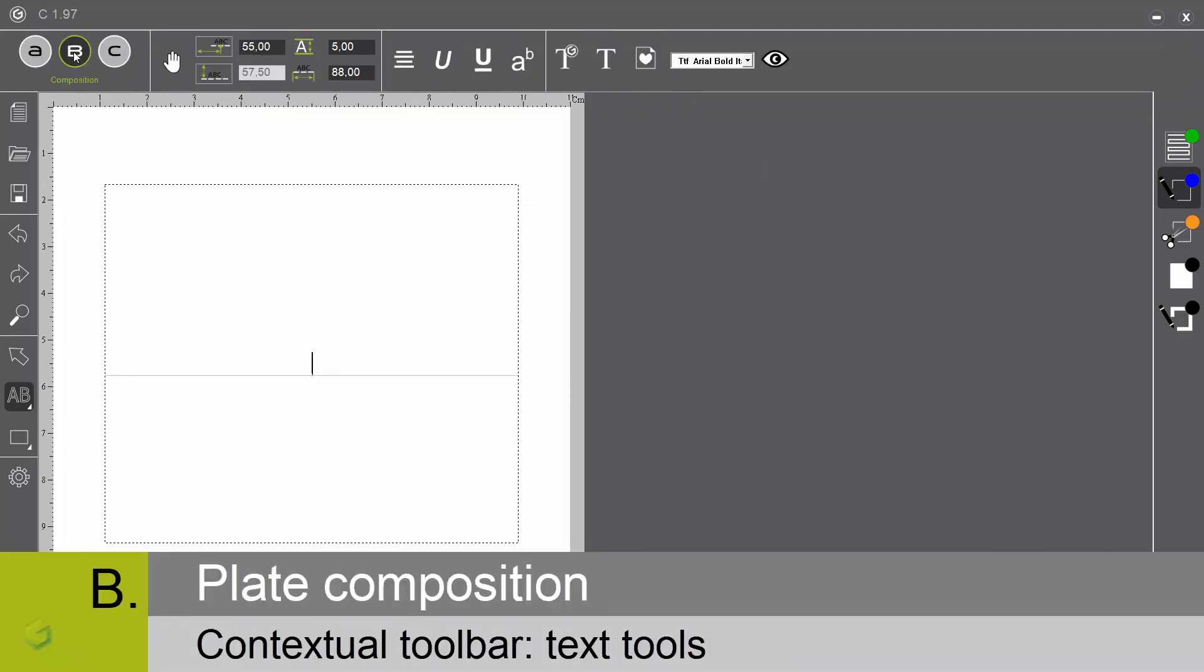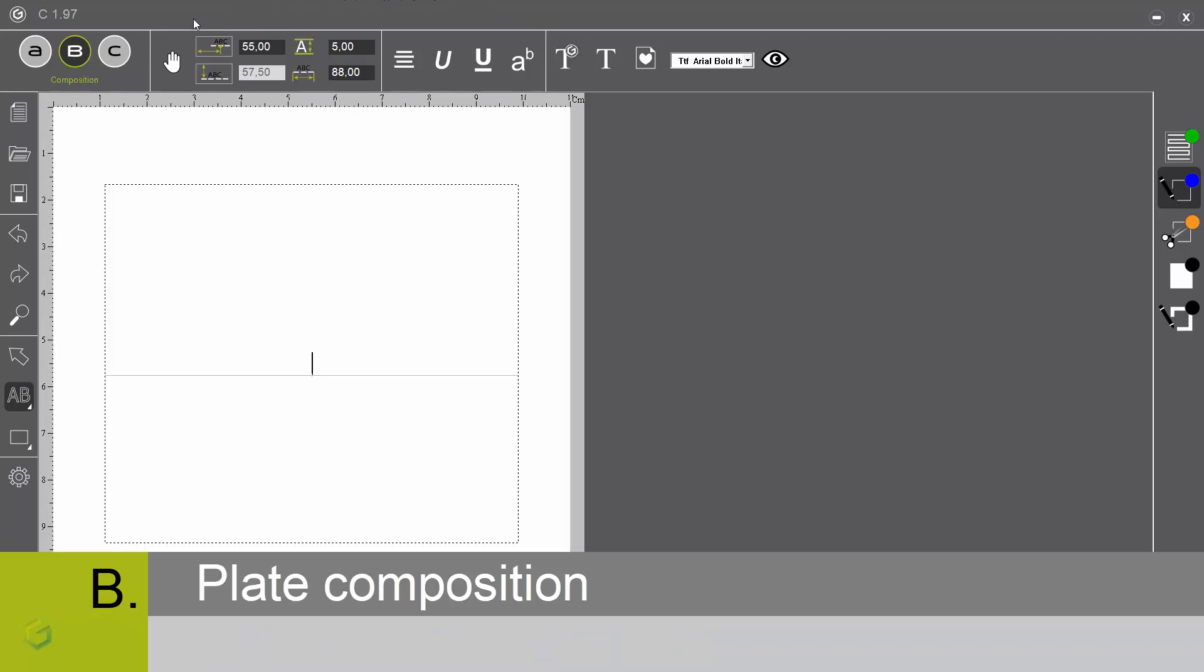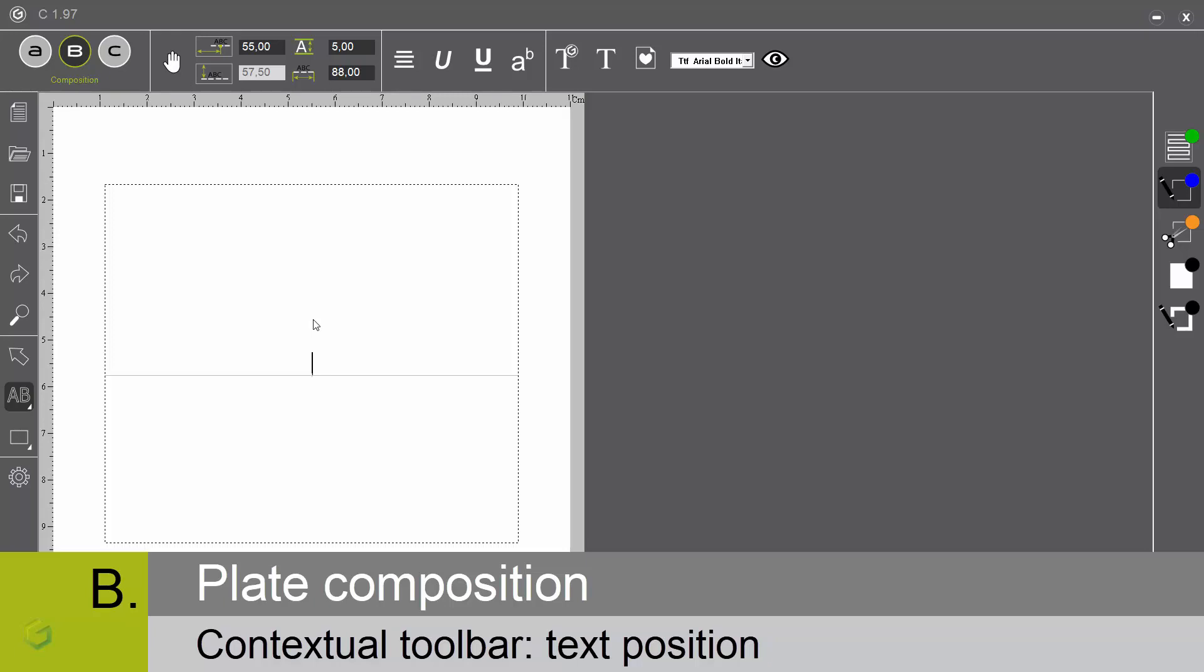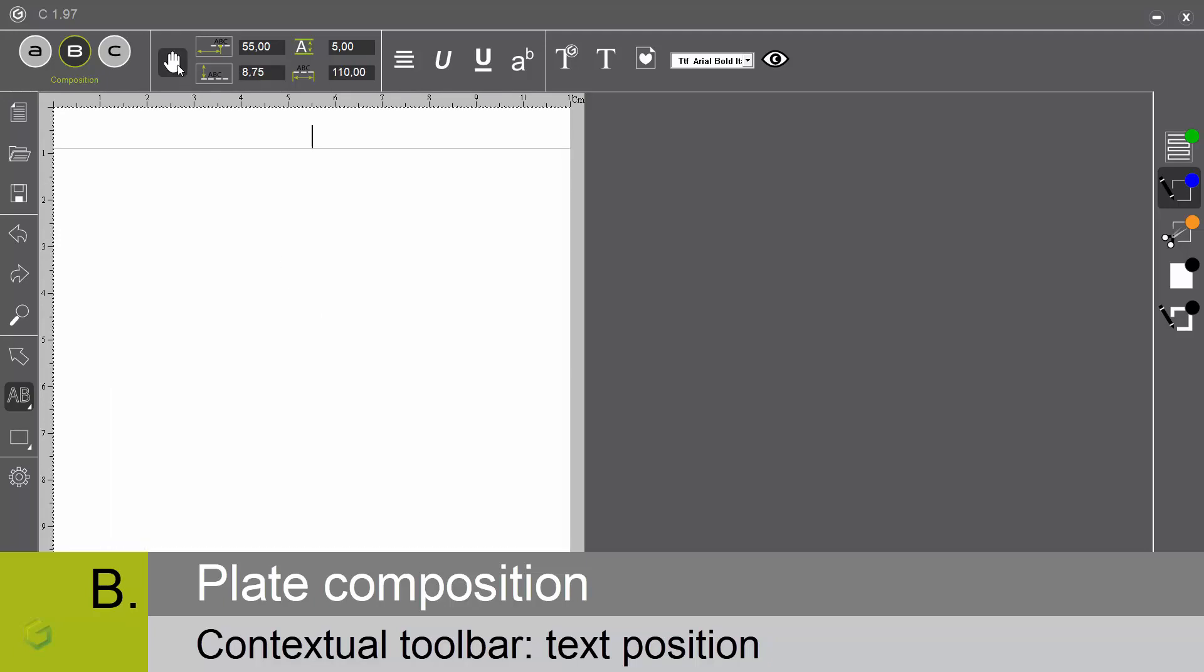When we enter into the B screen, we are by default in text mode. This is the reason why the contextual toolbar is proposing different text tools. The first one is the automatic or manual text mode. By default, your text is automatically centered on your plate, as you can see here on my screen. But if you select the manual mode, you can position the text the way you want.